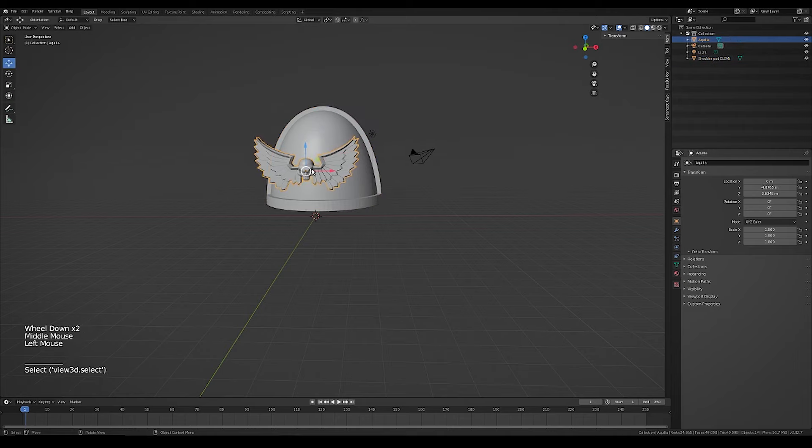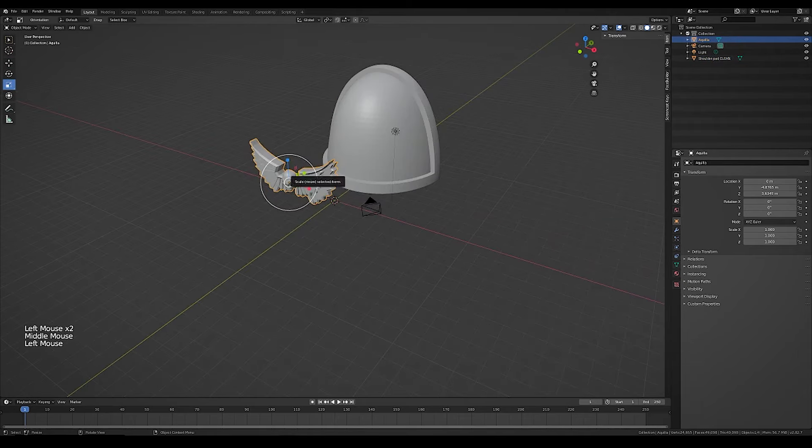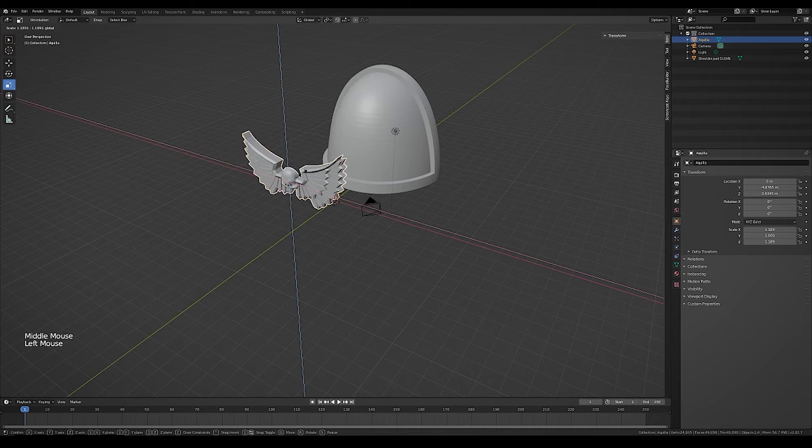Today we're going to try to curve an Aquila to a shoulder pad. This suggestion is from Reddit, so just know I listen.